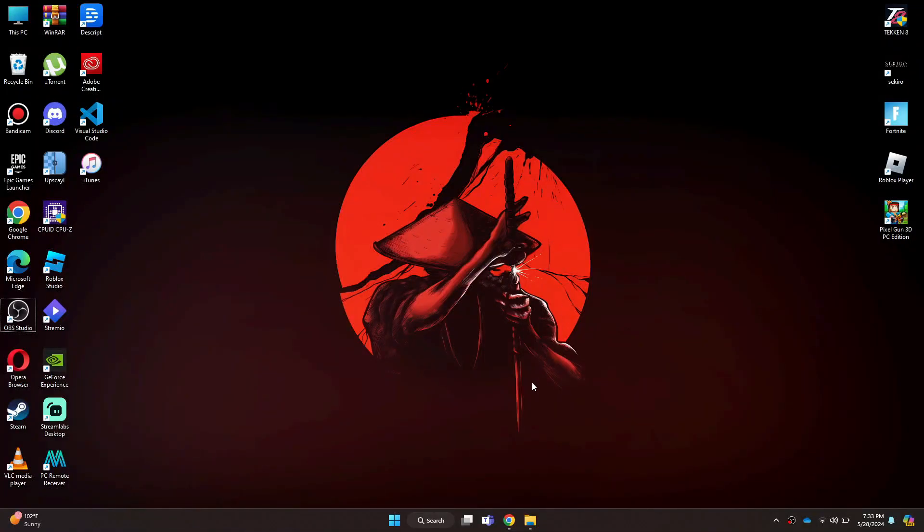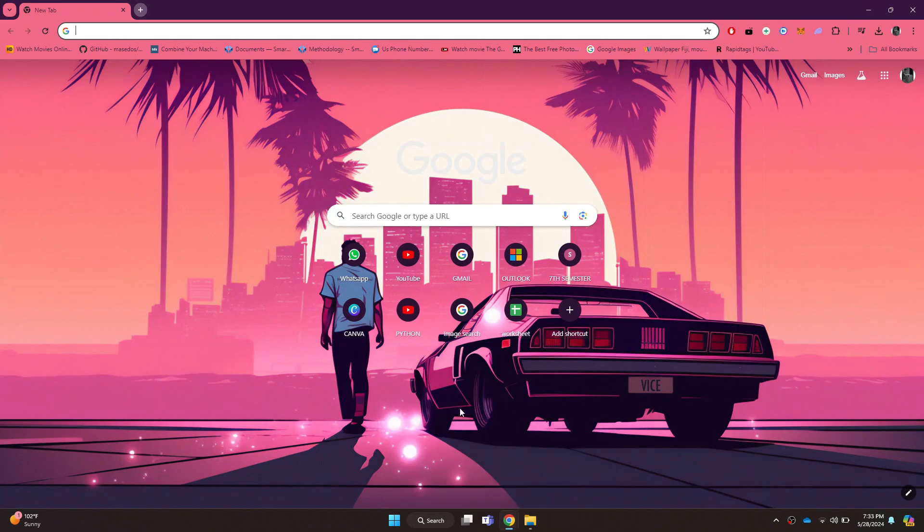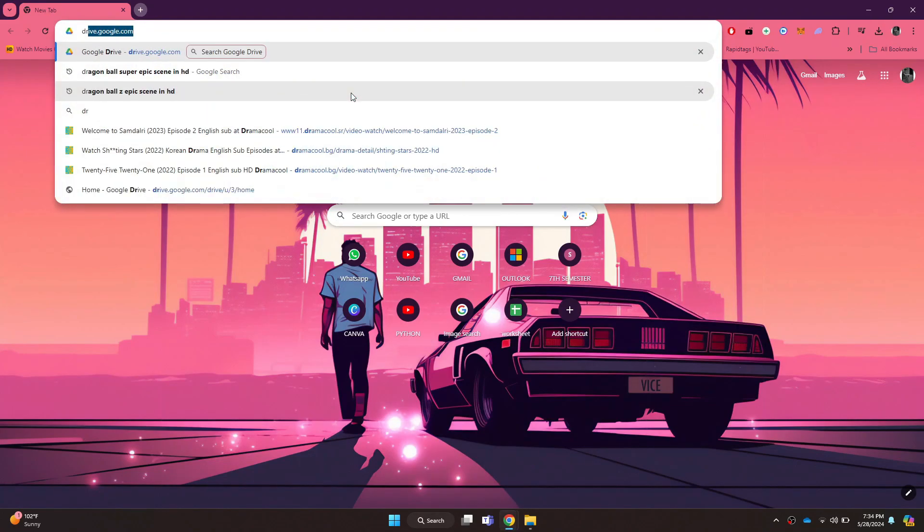First of all, open any type of preferred browser on your PC and search for drive.google.com.